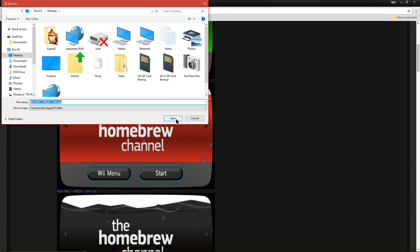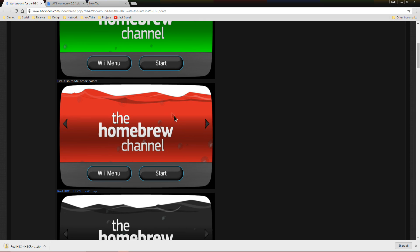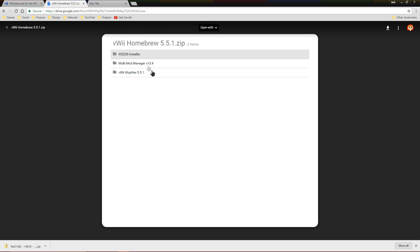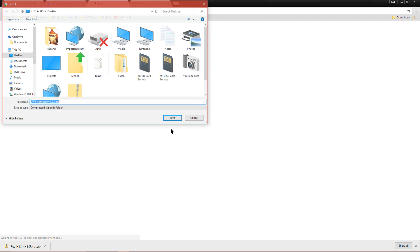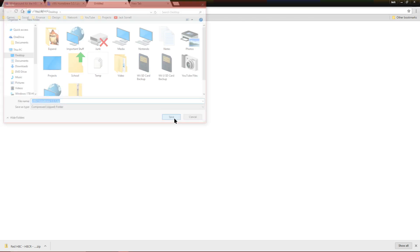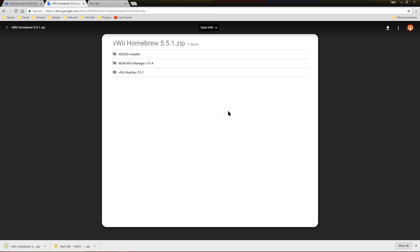Save it to your desktop, then move on to the next website which is linked below. All you have to do here is click the download button at the top right corner. Save it to your desktop, then extract the two zip files.